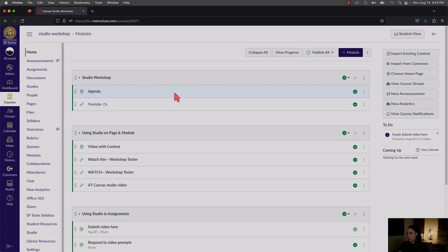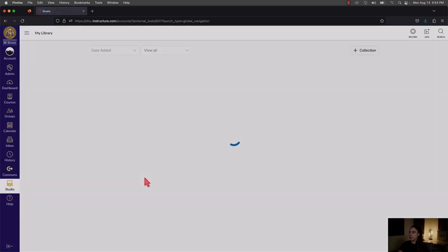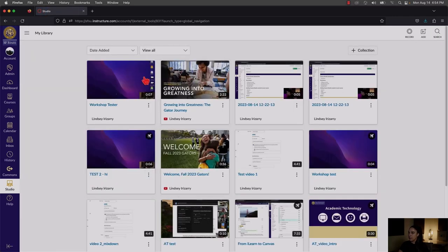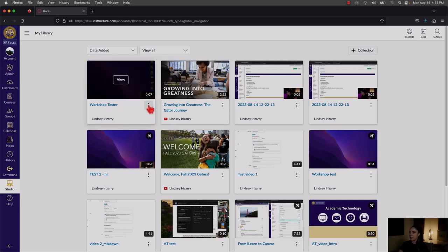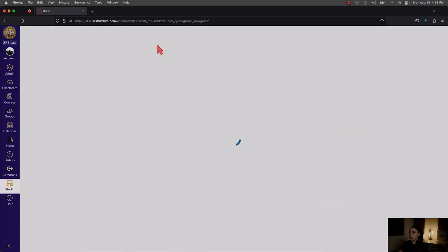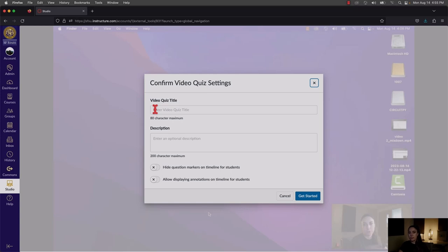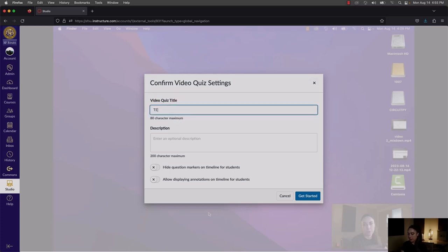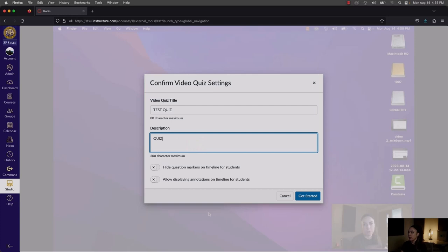The first step in making a Studio quiz is going to Studio and the My Library section. Find the video you want to quiz — in this case the seven-second video we just captured — click the three dots and select Create Quiz. For one video you can create multiple quizzes for different sections. Give it a title — 'Test Quiz' — and a description.